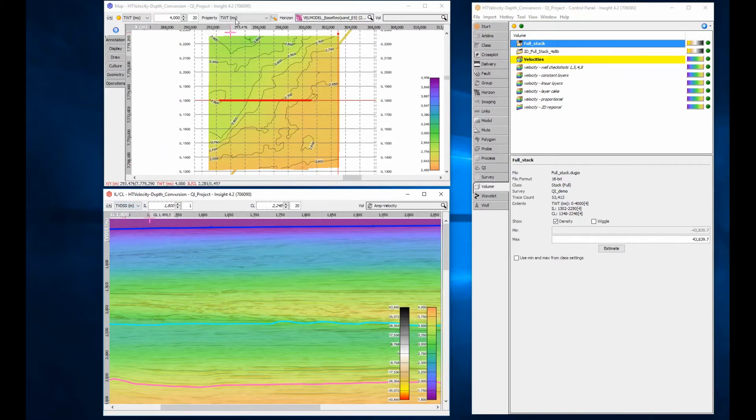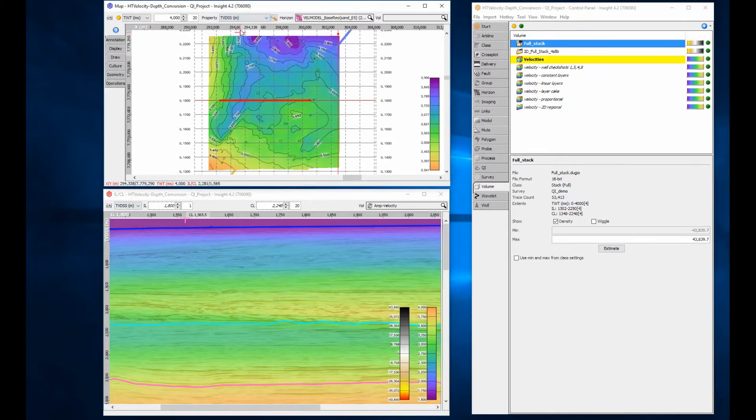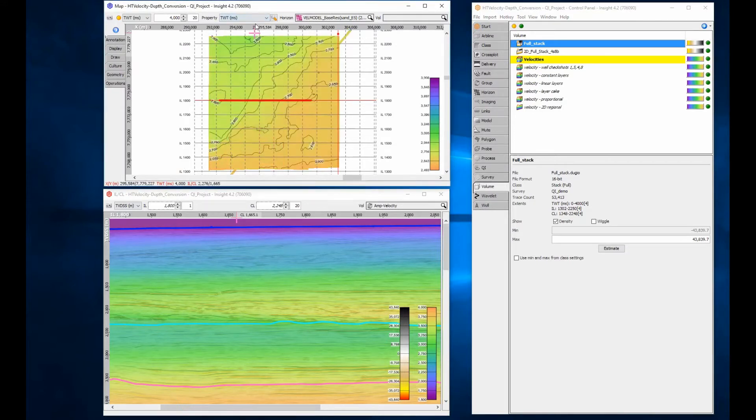In map view, the domain selector is for seismic data. Horizon has its own independent conversion through the property dropdown.